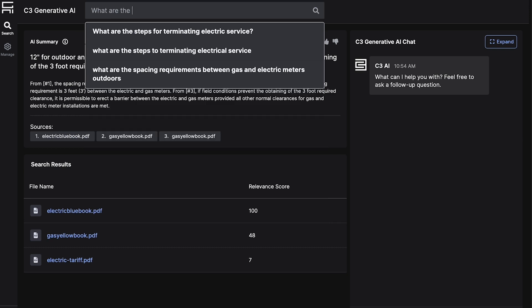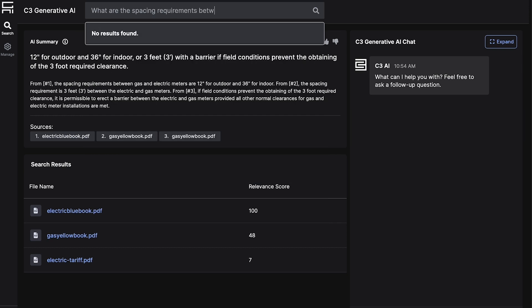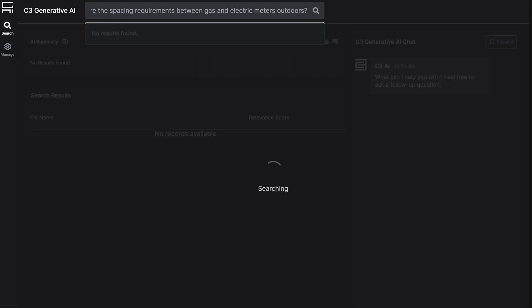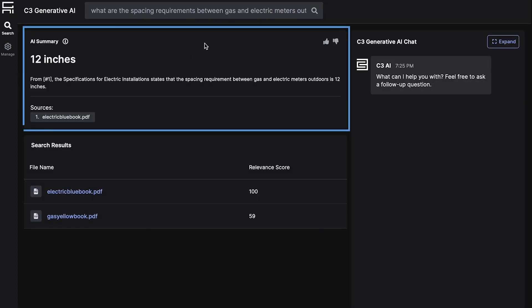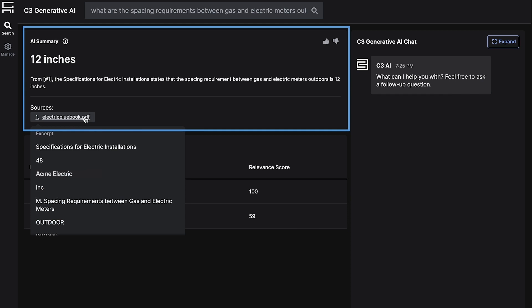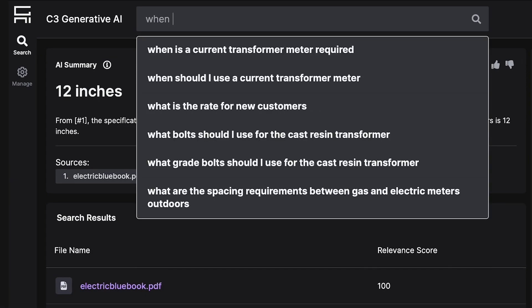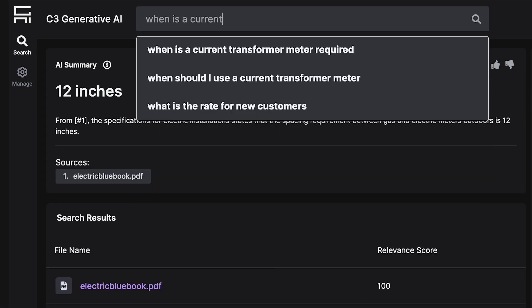Next, Liam needs to install an electric meter at a site with a gas meter and wants to know how far apart the two meters should be. He receives a brief summary response and the source file details. He can hover over sources to reveal direct language from the electric service manual. This helps him verify the answer so he can confidently take action.